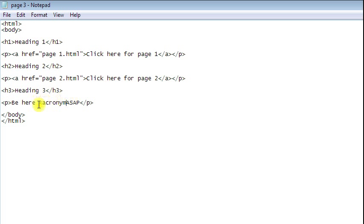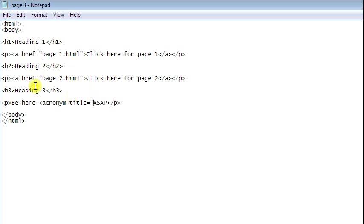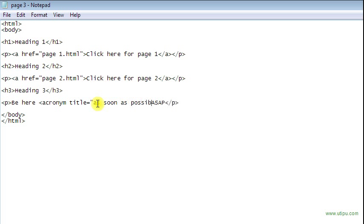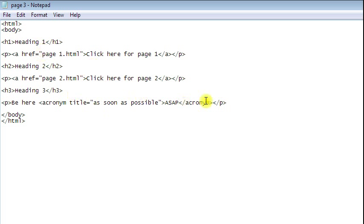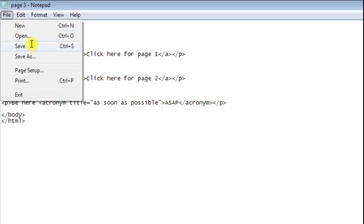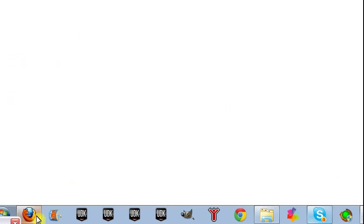This one's also very easy. This tag, the element is simply acronym. You got the less than sign, then acronym, and then the attribute is title. Equals quotes. You can see kind of a pattern here. Usually with the attribute, it has the attribute itself and then equals and then whatever it is in quotes. Title is as soon as possible. And I'll close that off. Slash acronym. So that closes that. And I'll show you how this shows up in the actual document.